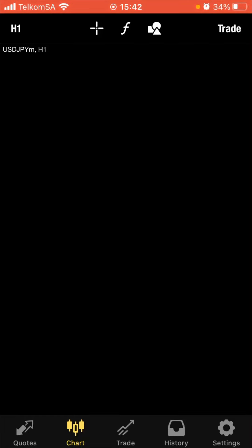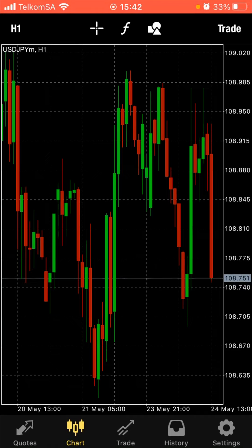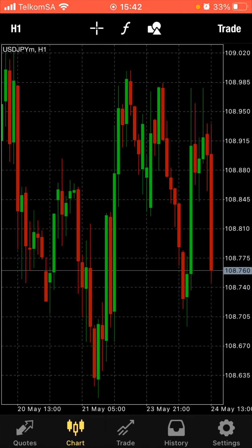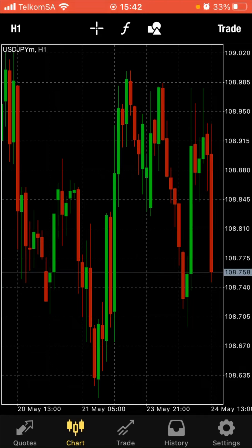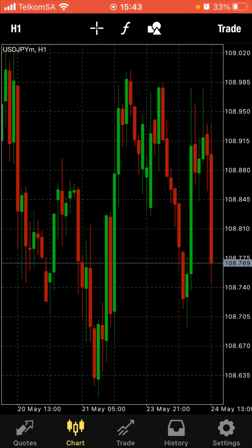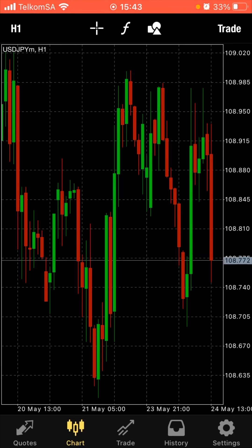Open USD/JPY — this pair is United States Dollars against Japan Yen. Our base, which is USD, equals one, and then Japan Yen is those numbers you see on the right-hand side. Basically what we mean is that with one US dollar you can buy whatever amount of Japanese Yen is shown — that's what it means.